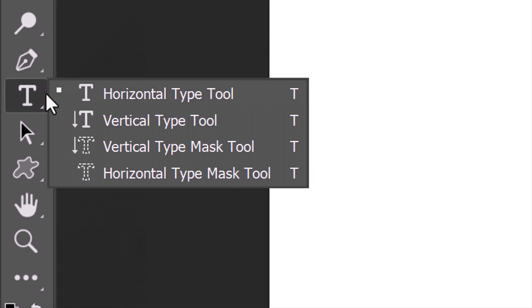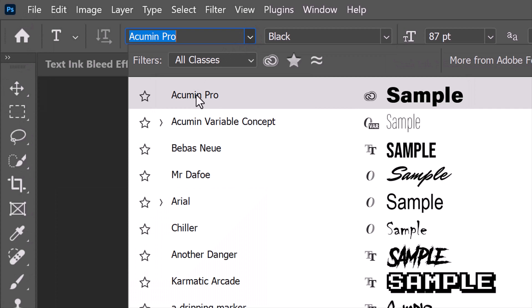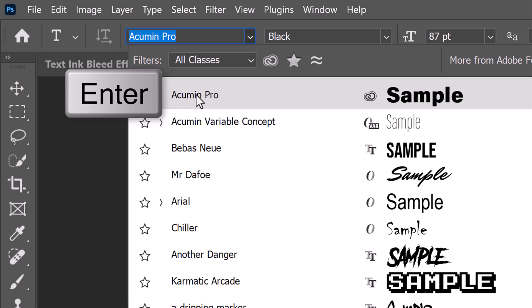Open your Horizontal Type Tool and type Picker. Pick a thick, heavy font and press Enter or Return.